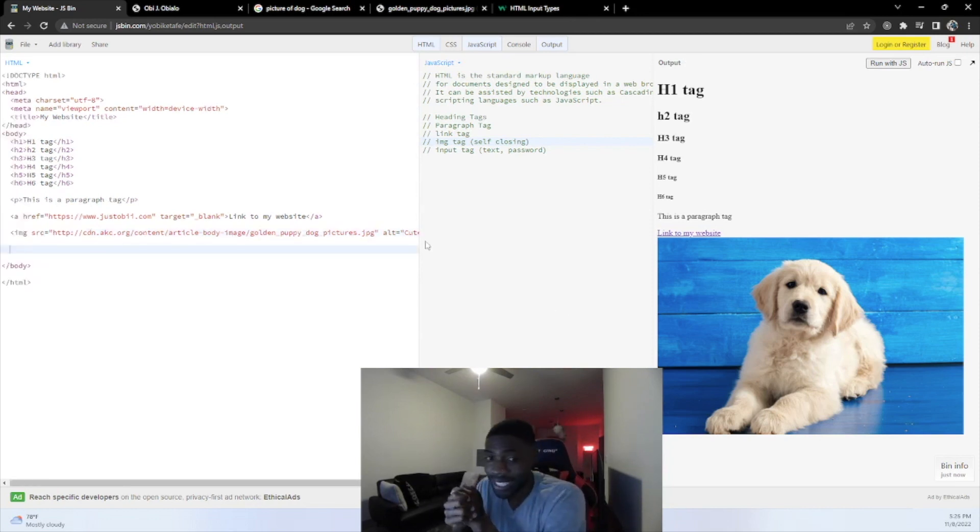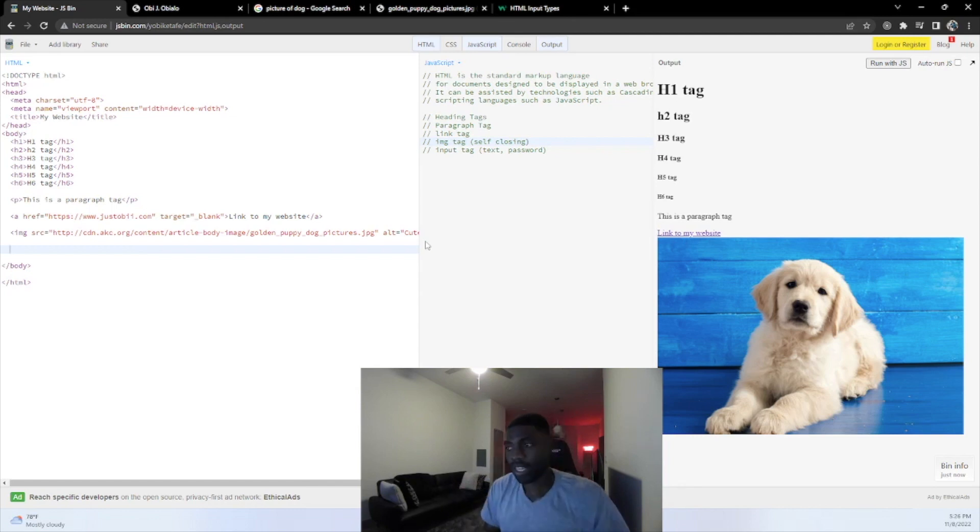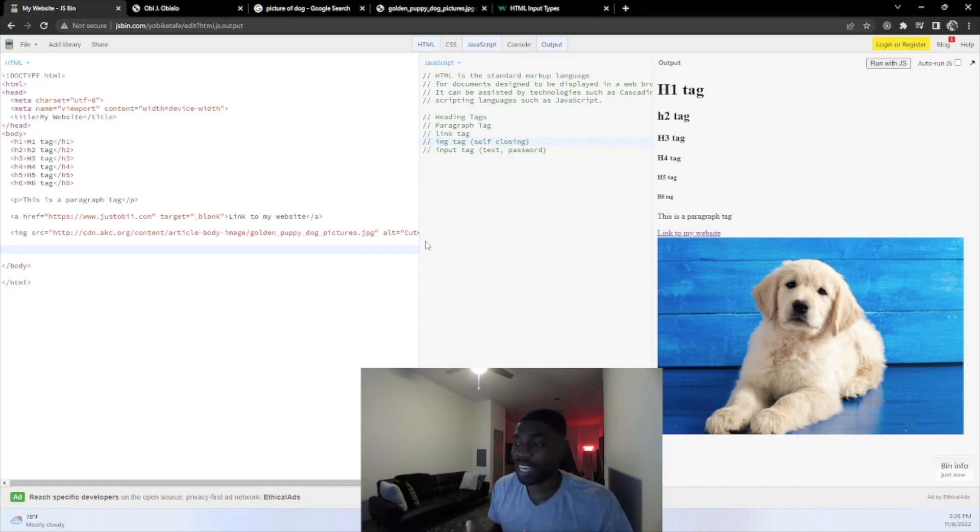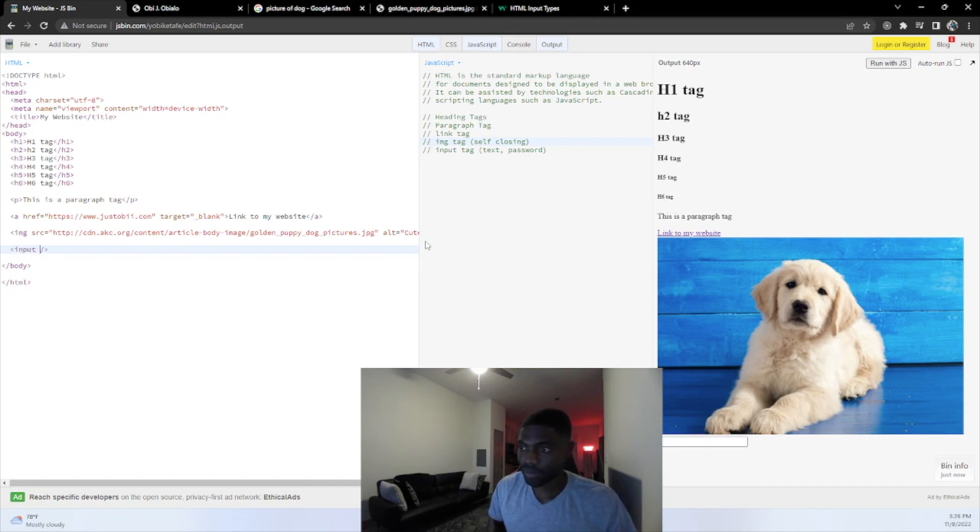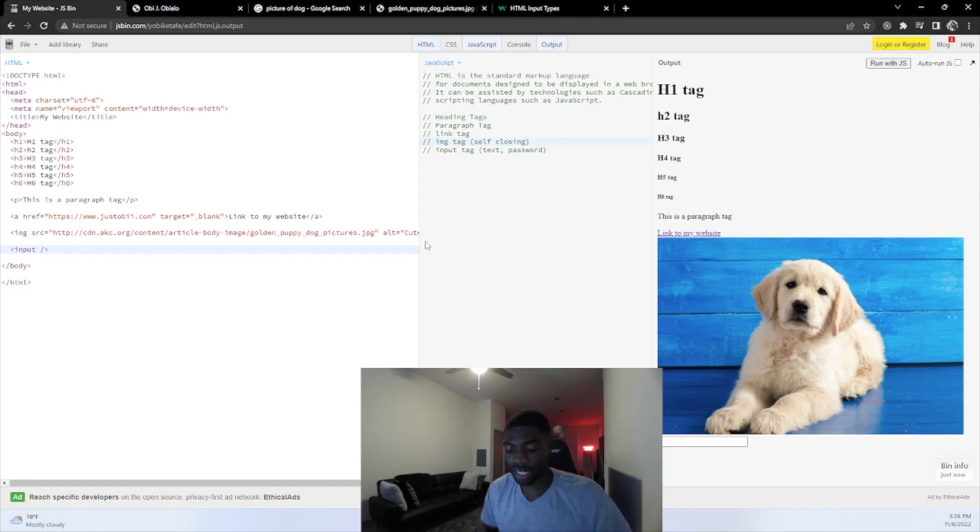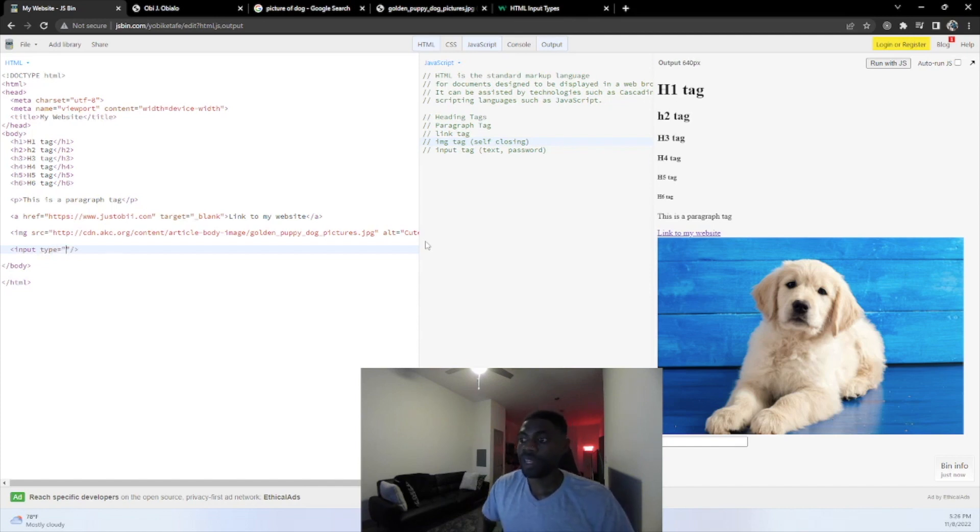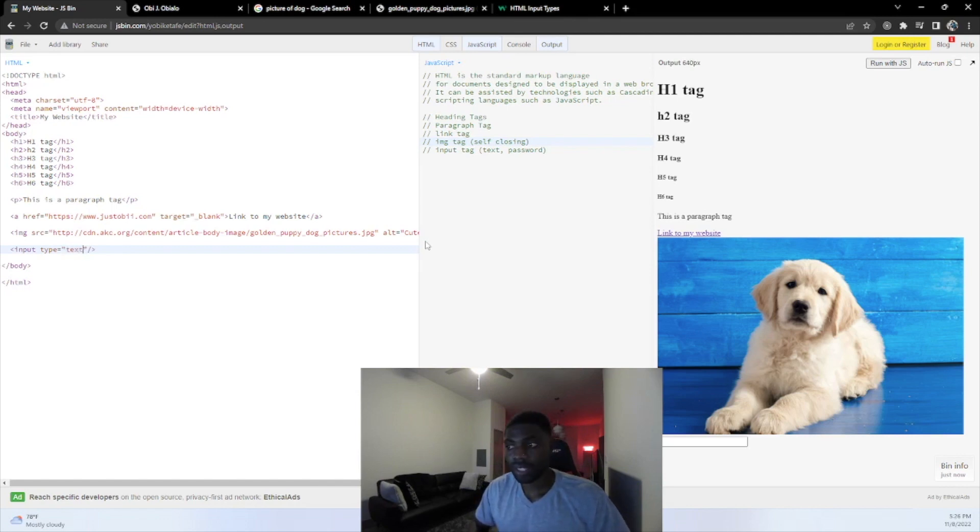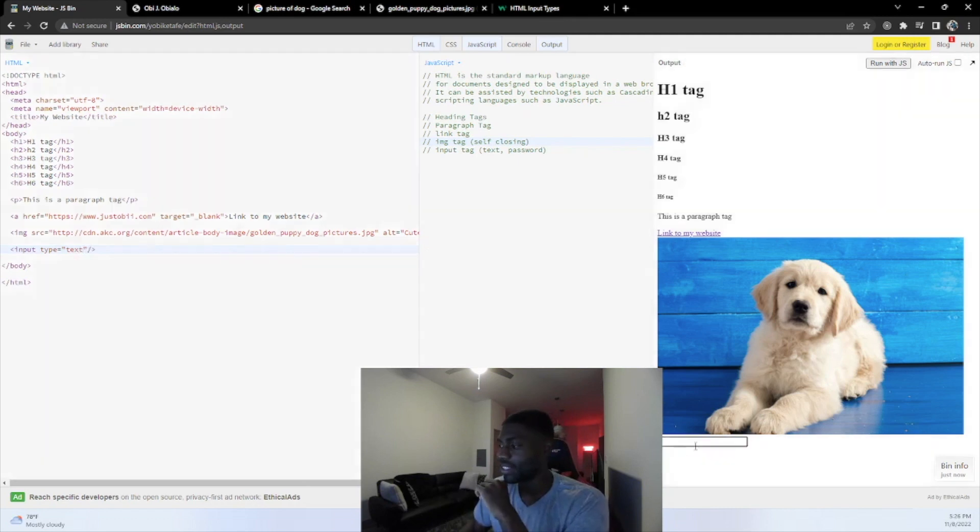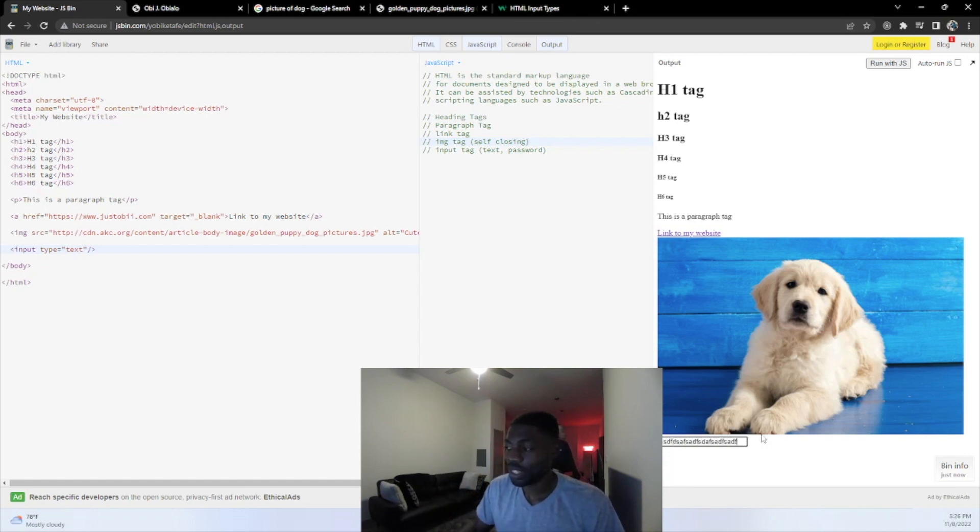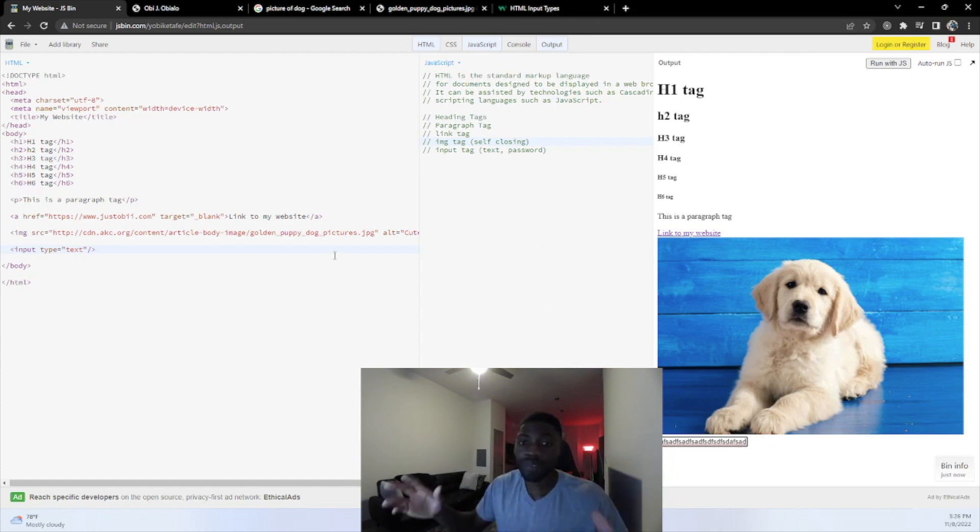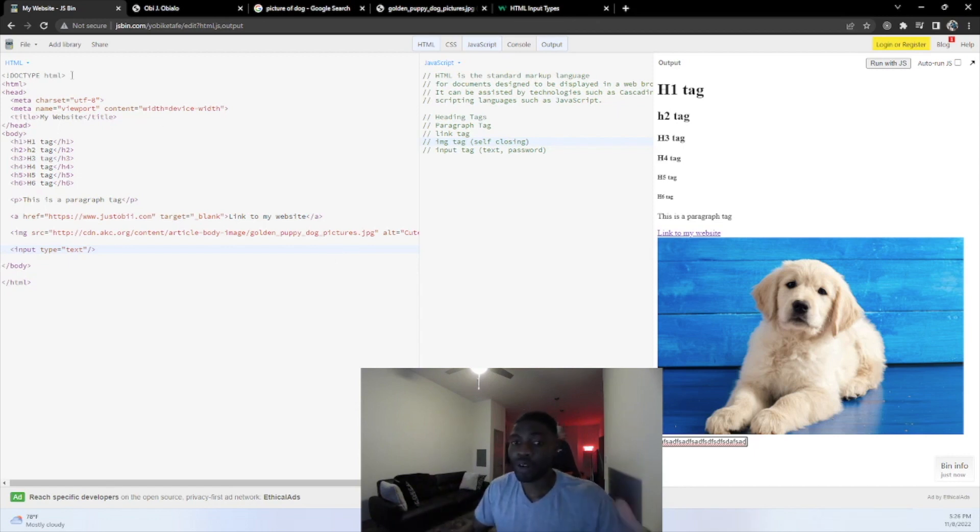For the next one and last tag we're going to learn about today is the input tag. Similar to the image tab, the input tag is a self-closing tag. It's another cool tag. There's so many things you can do with it. We're going to start off by doing the open bracket, put input forward slash closing bracket. The attribute that this one takes in is called a type. The default one would be text. Text is self-explanatory. You can put whatever you want to in the input. I encourage you to go out there and learn more about it.